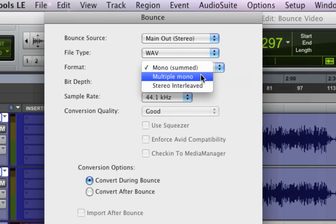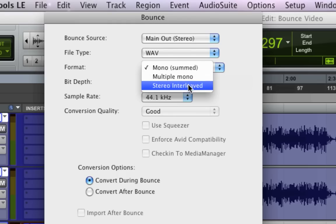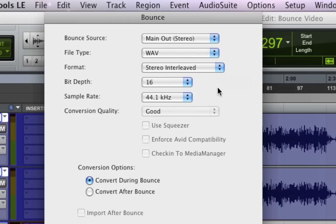But for our purposes, we want to use stereo interleaved. This produces one file that has all the left and right material. So this is the type of file you put on a CD or put into iTunes to make it to an MP3.